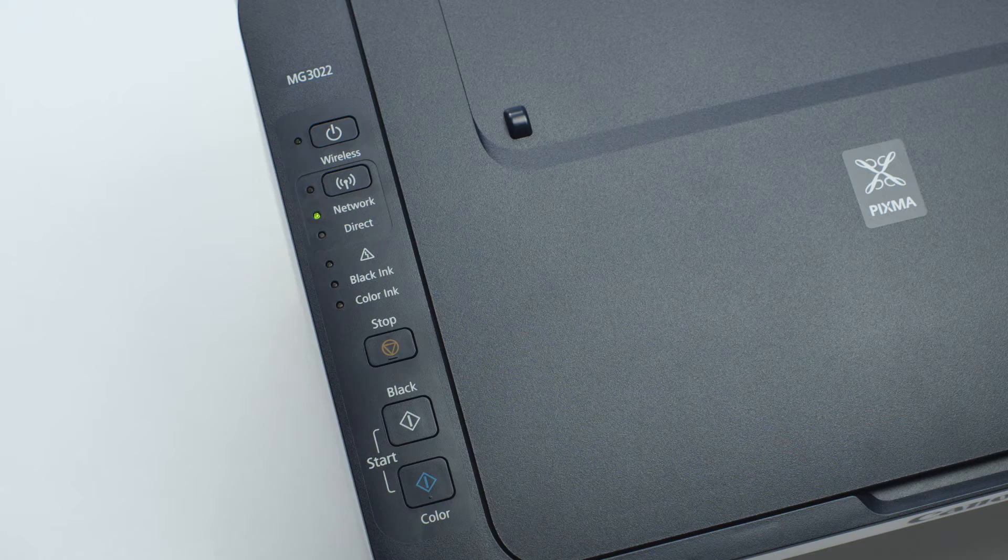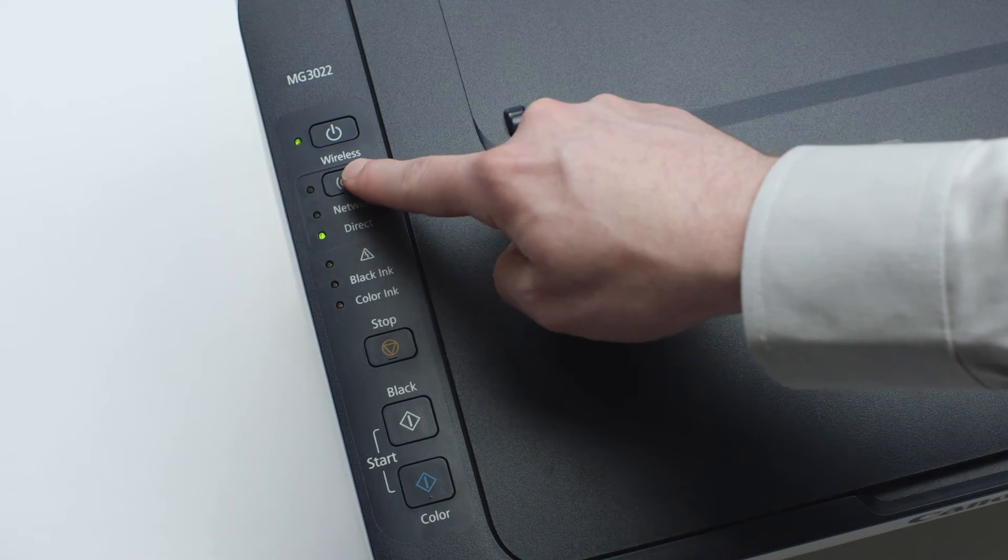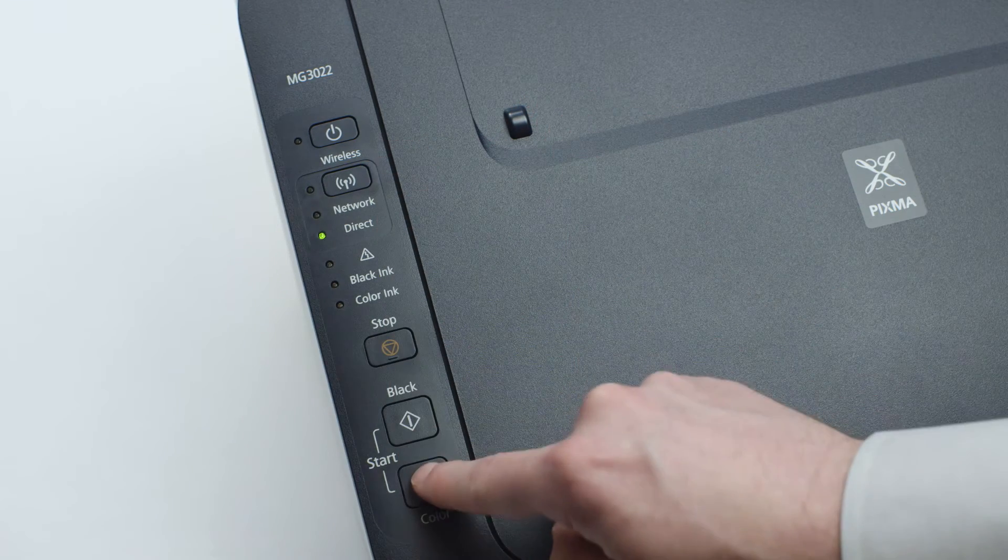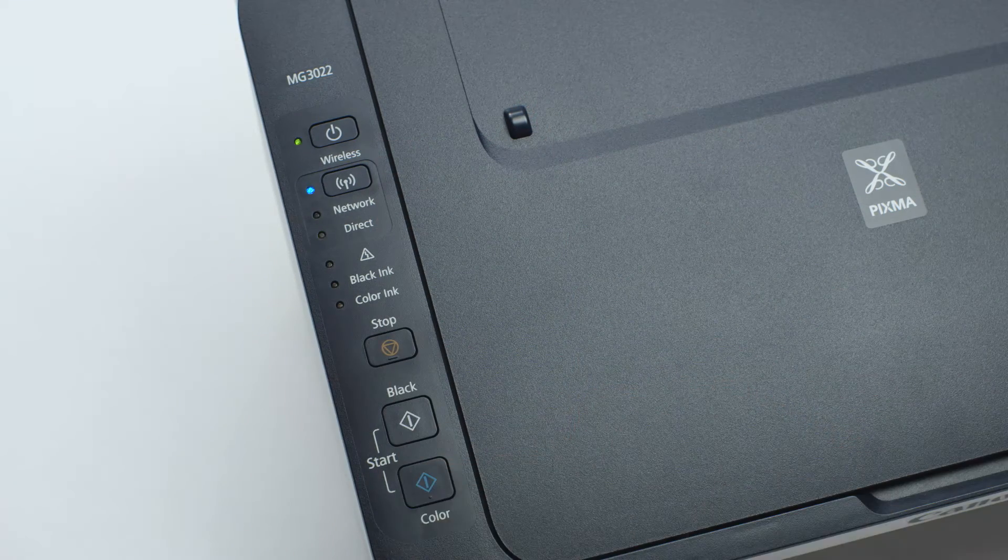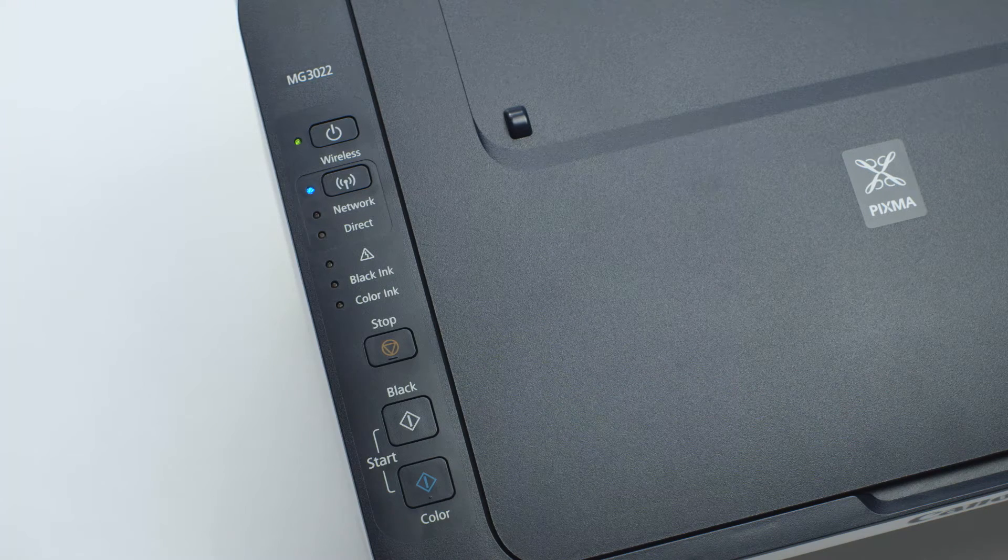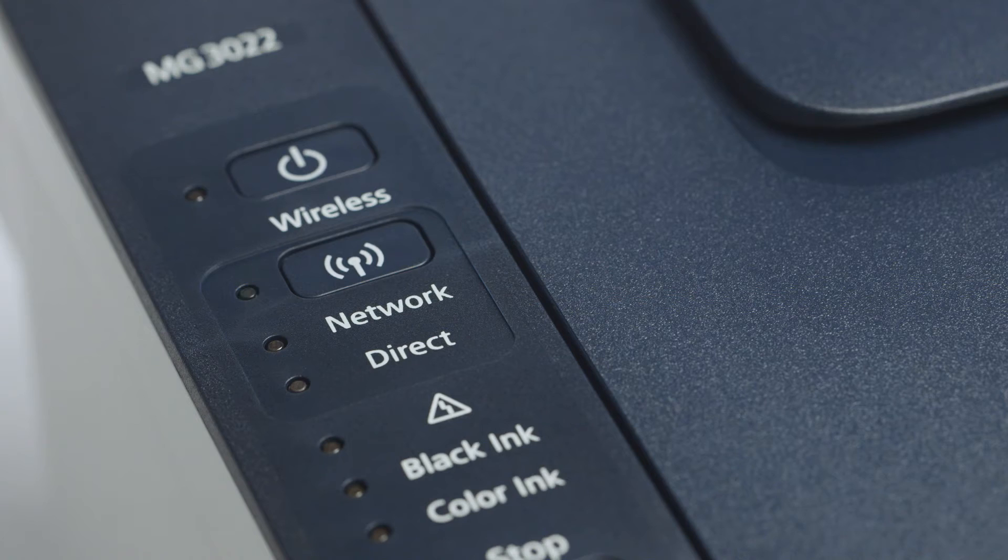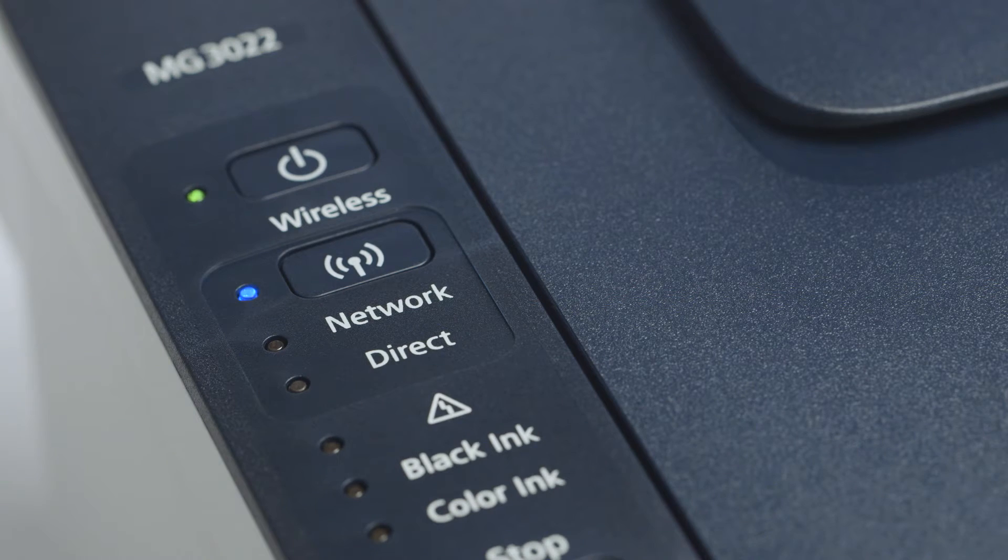Continue to press the wireless button until only the direct light is lit. Then, press the color button. Make sure the Wi-Fi and on lights are flashing quickly.